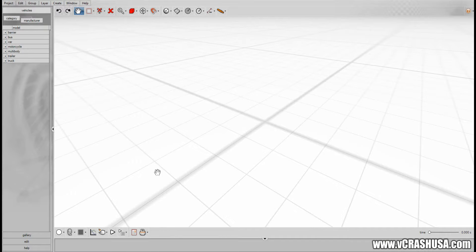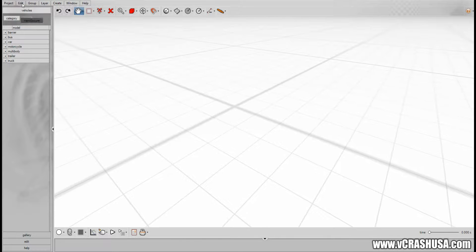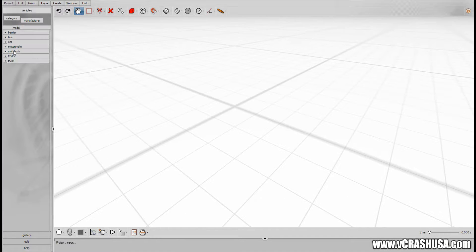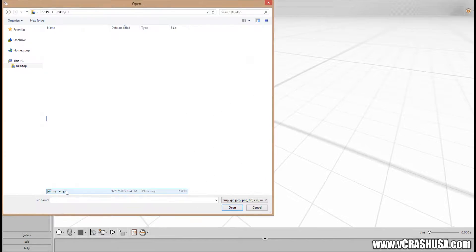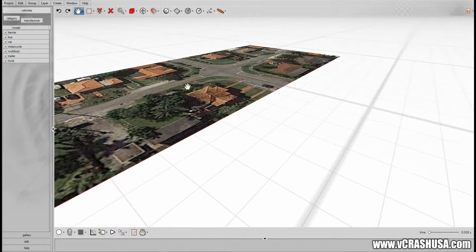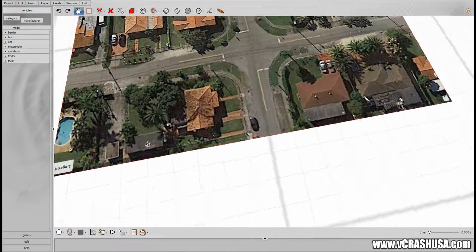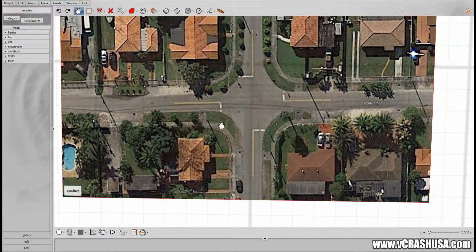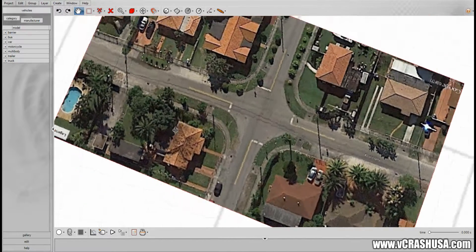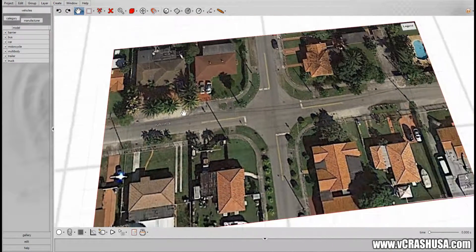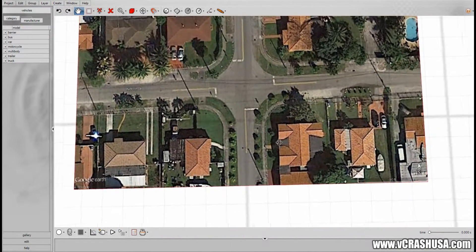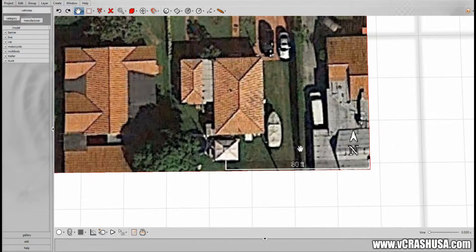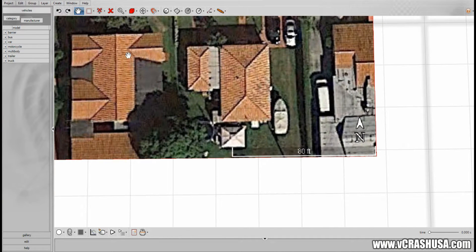If we open up our Virtual Crash 3 software environment we can go to projects and import. We go to import and find that image and here we see it imported into the environment. But the scale is not properly set so we'll need to do that now using the procedure.